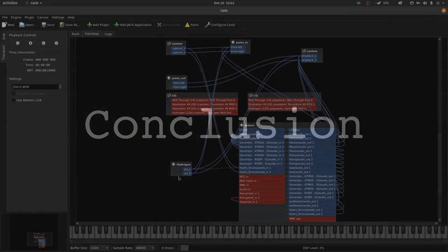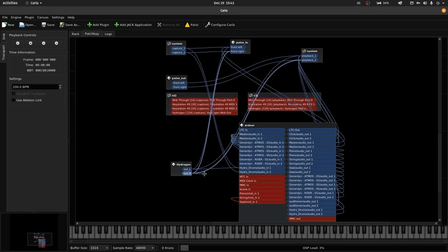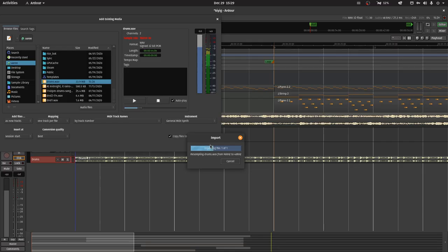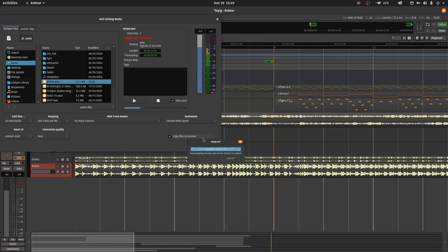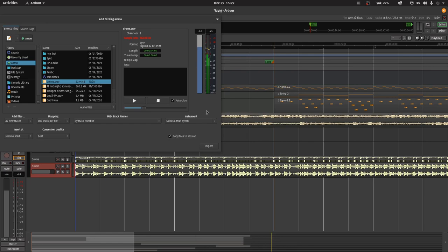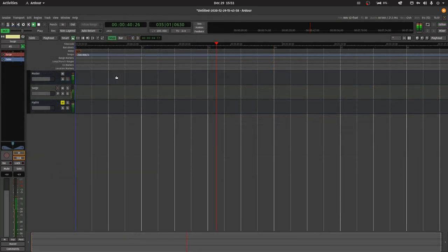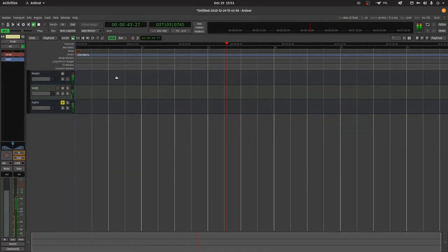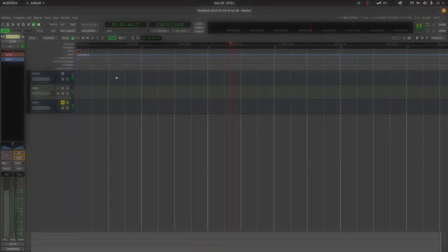While Ardor and Hydrogen offer different ways to be used while making a song, flexibility comes at the cost of simplicity. Both ways are still valid ways to use the program, you just need to decide which method best suits your workflow.